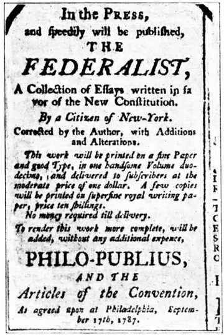The committee also presented a proposed letter to accompany the Constitution when delivered to Congress. September 13–14: The official copy of the draft constitution is engrossed by Jacob Shallus. September 15: The draft constitution receives the unanimous approval of the state delegations. September 17: The approved constitution is signed by 39 delegates from 12 states — all but Rhode Island. One delegate, John Dickinson, who was ill and not present, had George Read sign his name by proxy.